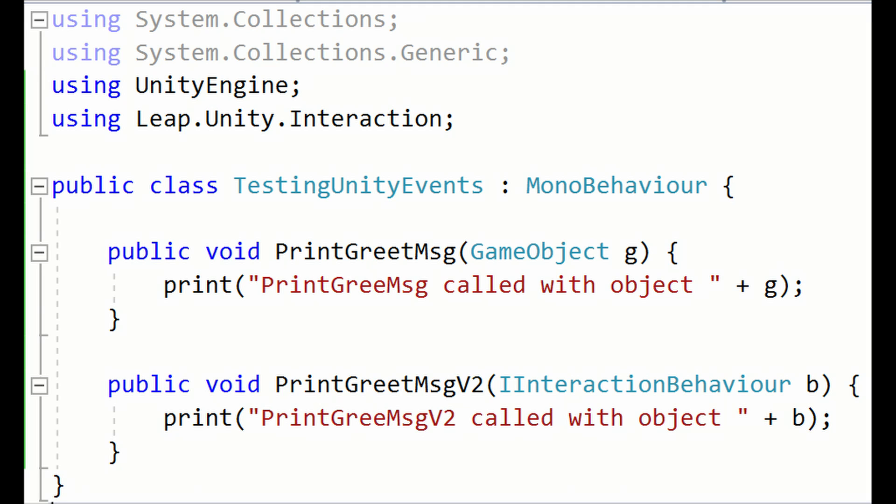Take a look at this screenshot. The Testing Unity Event script has two functions. PrintGreetMessage takes in a game object and prints it to the console. PrintGreetMessageV2 takes in an IInteractionBehavior object and prints it to the console. The InteractionBehavior class can be found in Leap.Unity.Interaction.